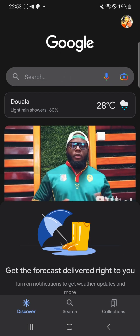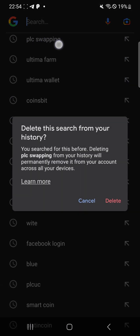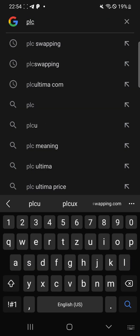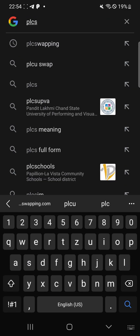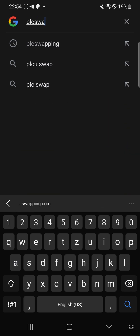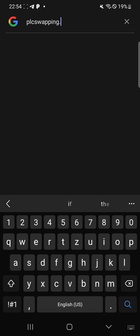When you go to Google, you search for 'PLC swapping.' As you can see, you search PLC swapping and the site that comes up is plcswapping.com — this is it.